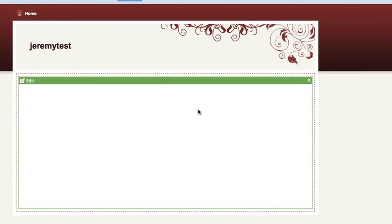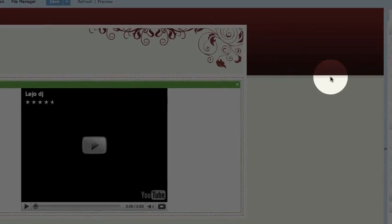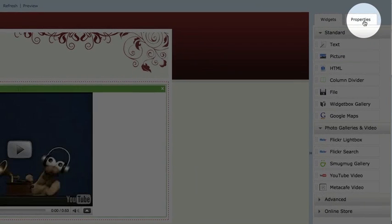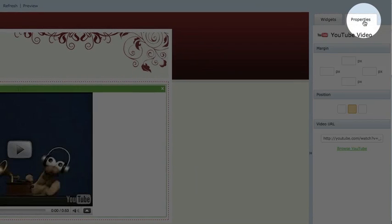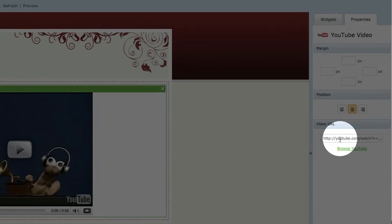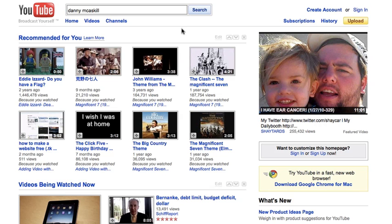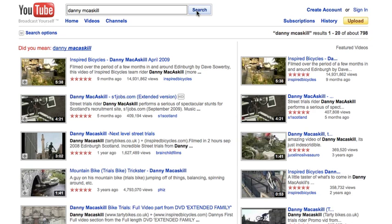Then click on the Properties tab on the Content sidebar and click on the Browse YouTube link. You will then go to YouTube and browse for the video you want to embed on your site. Once you have found it, you can copy the URL for the video from your browser window like this.